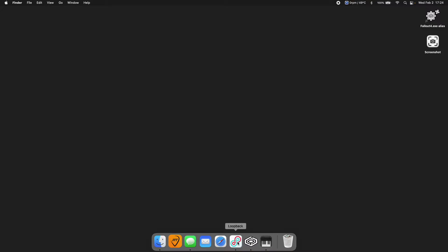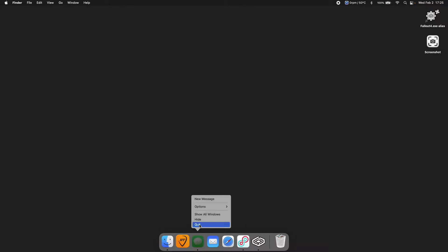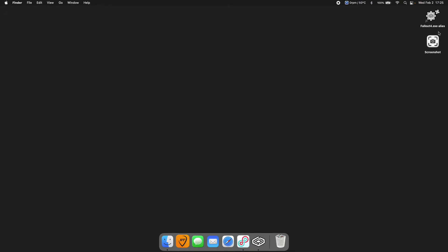I've got Loopback Audio running, and I've got Crossover running. The Fallout settings are maxed out — maximum resolution, maximum distance, maximum performance, maximum shadows. Everything is at maximum.